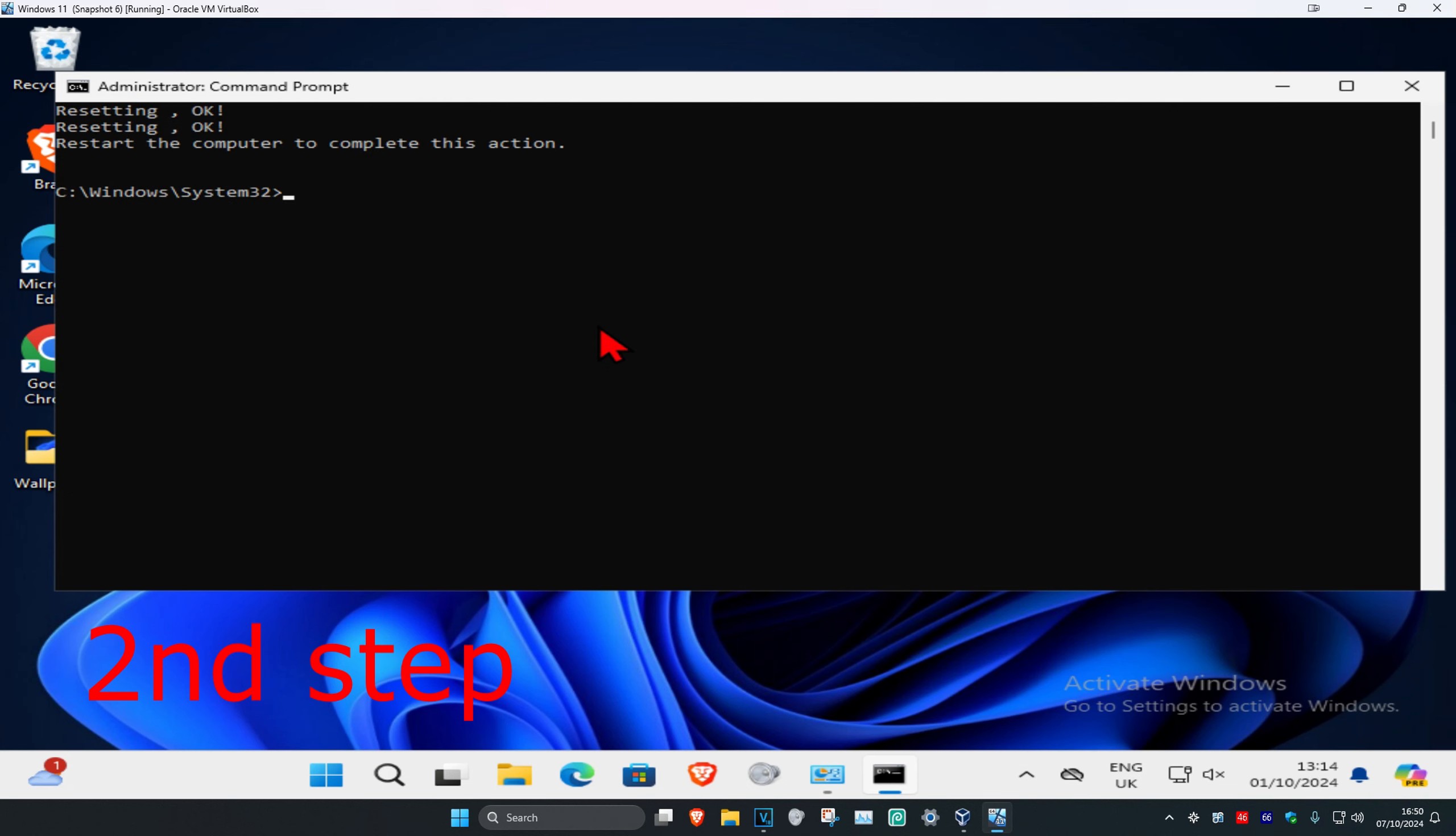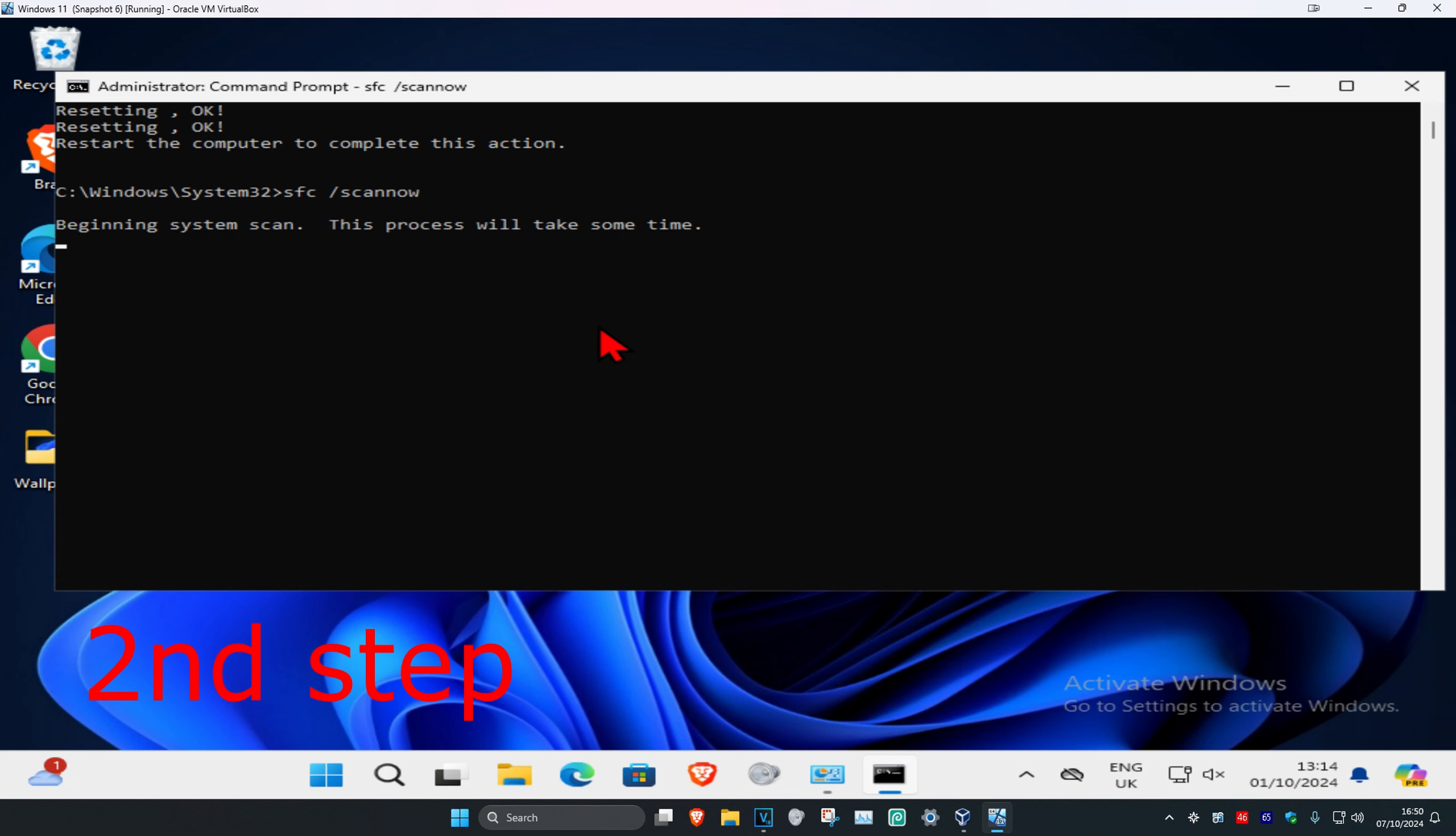And now for the last command, you're going to type in SFC space forward slash scannow and click on Enter again.